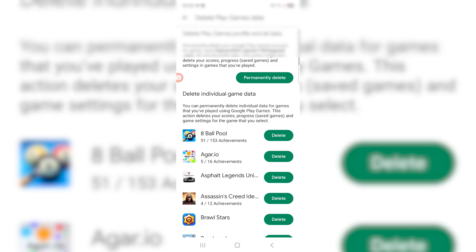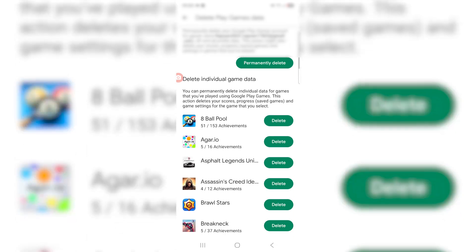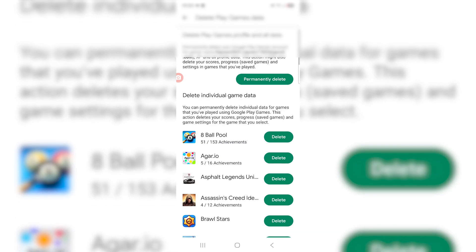Or at the very top it says permanently delete your Google Play Games account, and it's going to reset all your XP and profile data. This action might also delete your scores, progress, and settings in games that you've played.